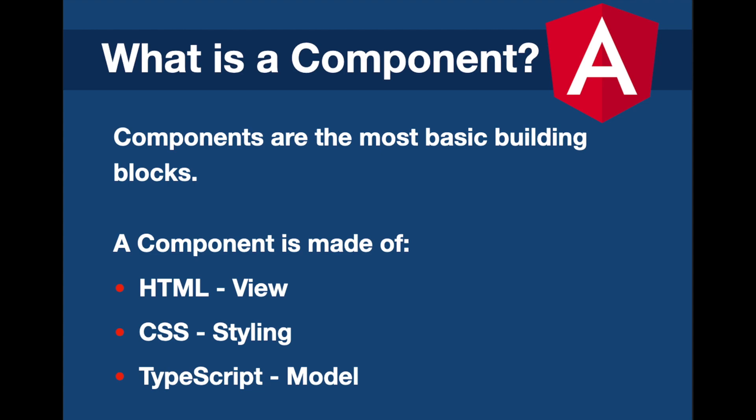So what is a component? Components are the most basic building blocks of an Angular application. We can create a component once but we can use them many times as we need in different parts of a project. An Angular component is made of three parts: the template file which is the HTML, the TypeScript file which is the model, and the styling file which is the CSS.